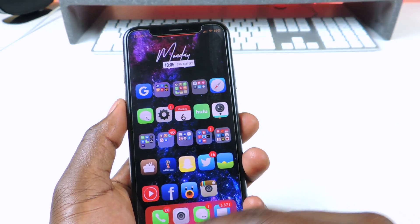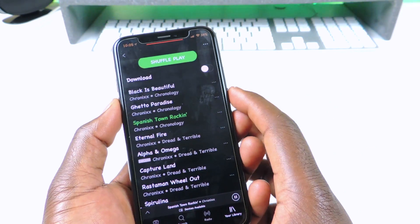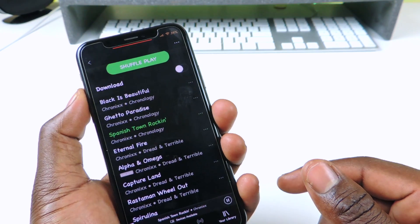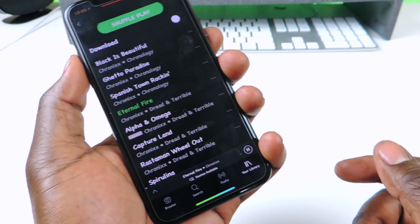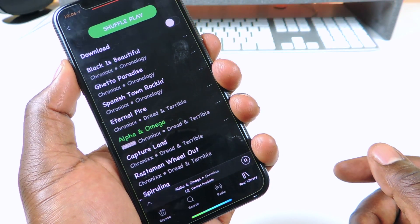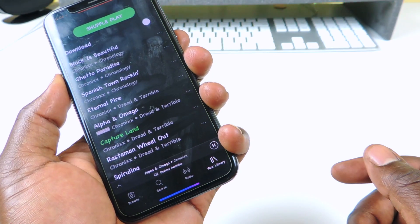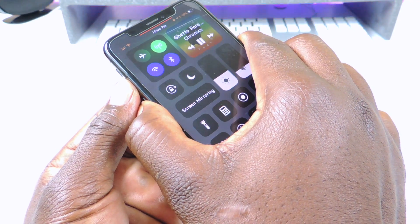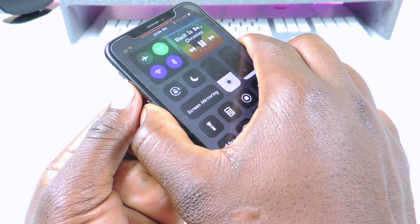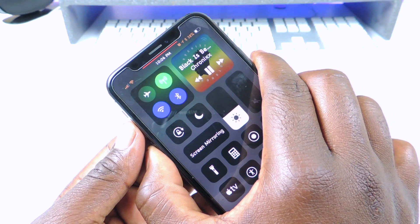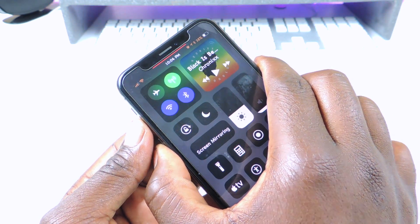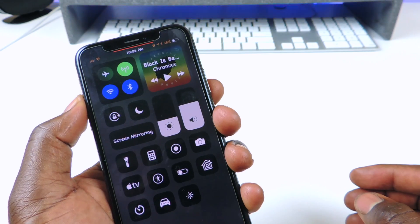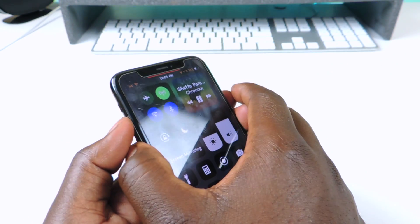The next one is called Volume Song Skipper. If you want to use your volume buttons to skip your songs, this is the tweak you need. You have to keep pressing to adjust volume, but if you want to skip the song, you do a long press and it will skip. The opposite way goes back. And if you press both buttons at the same time, the song will pause or play.